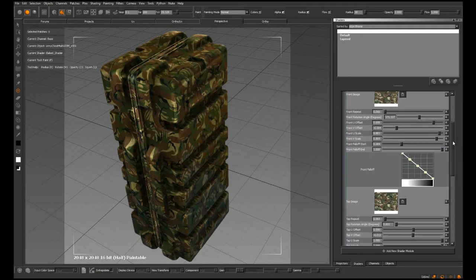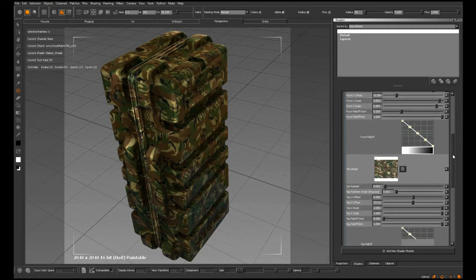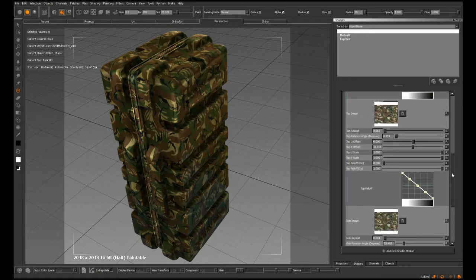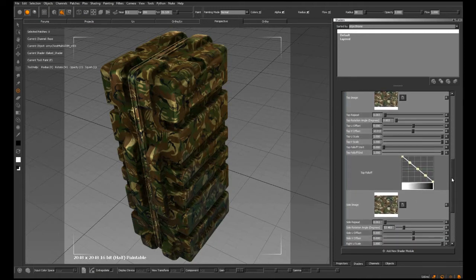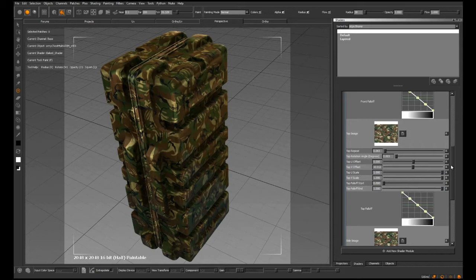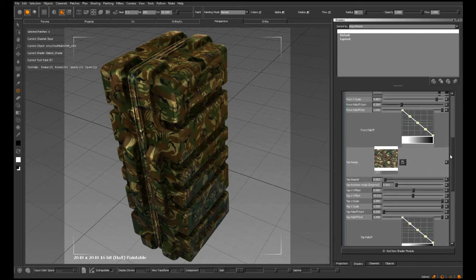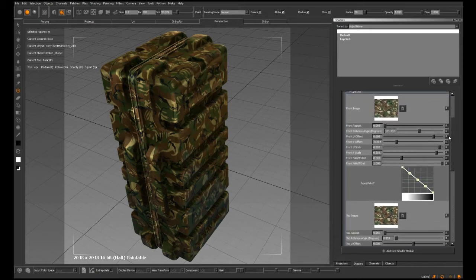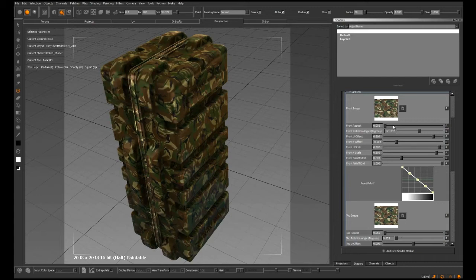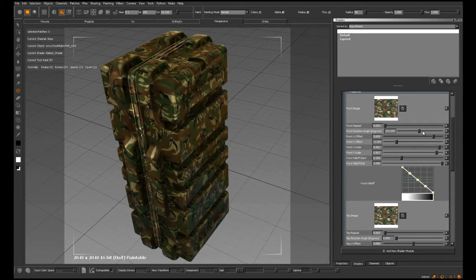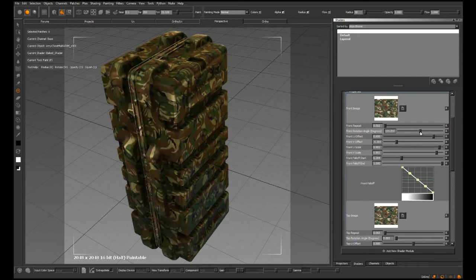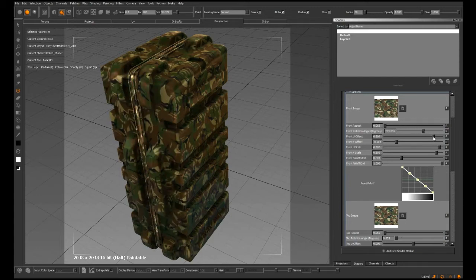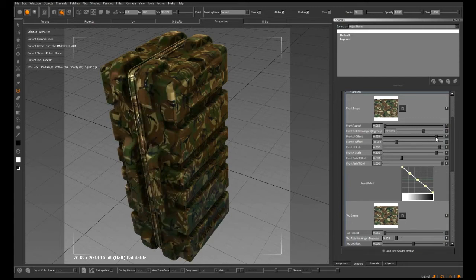You can choose a different image for each orthographic projection. In this case, I'm using the same image for each one. We get control over aspects such as the repetition, rotation, and offset or translation of the texture.